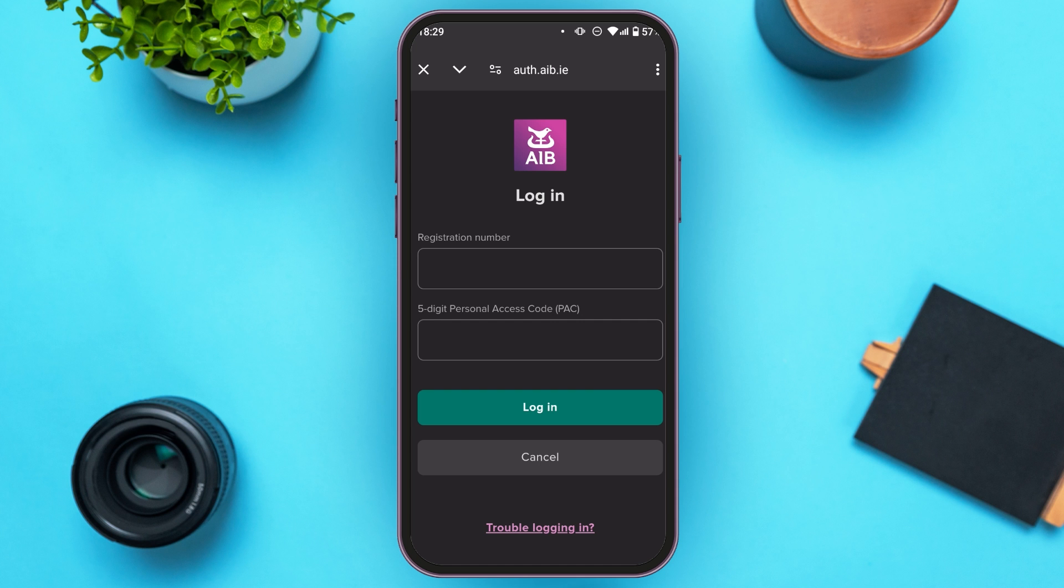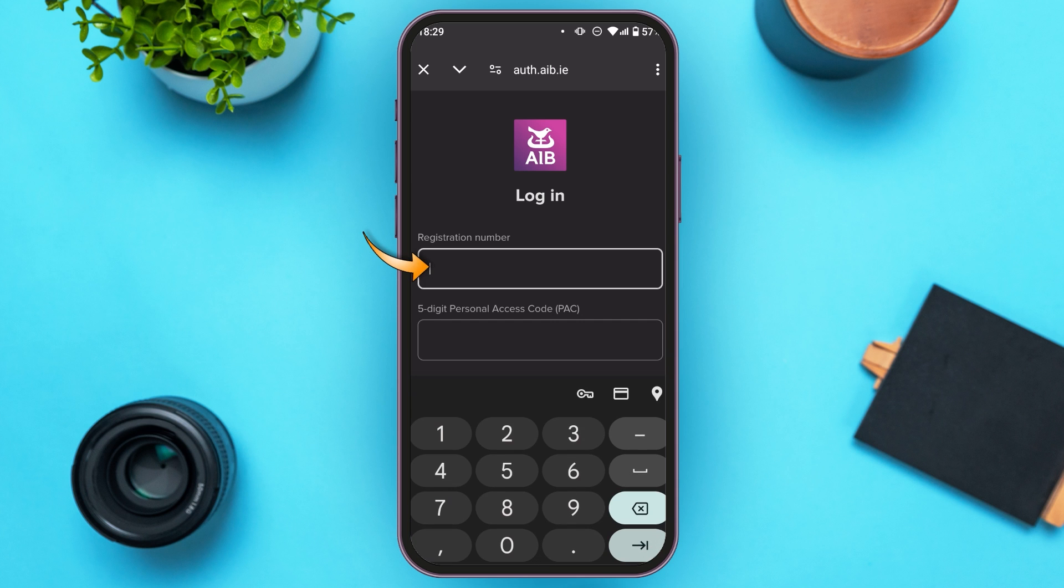First of all, tap on the registration number box. Enter your registration number. Make sure to enter the correct number.